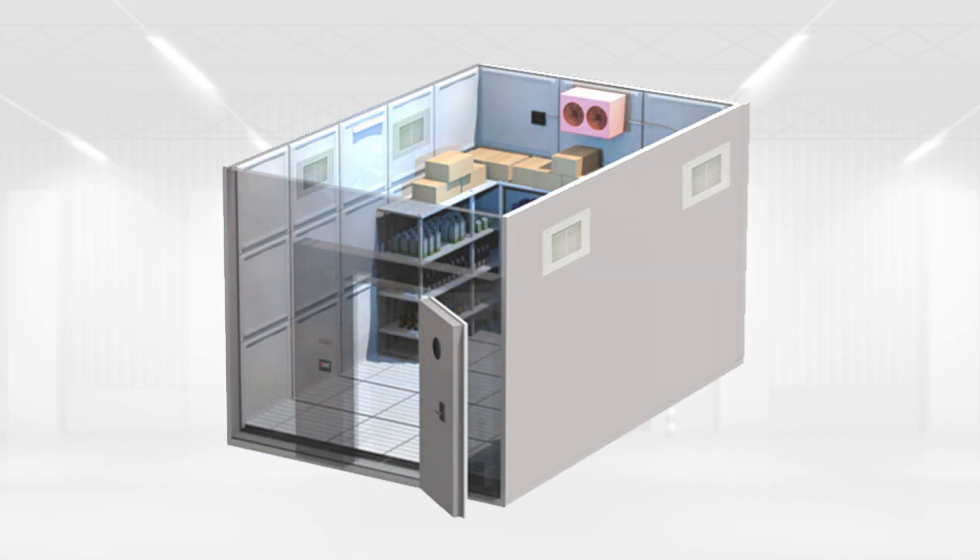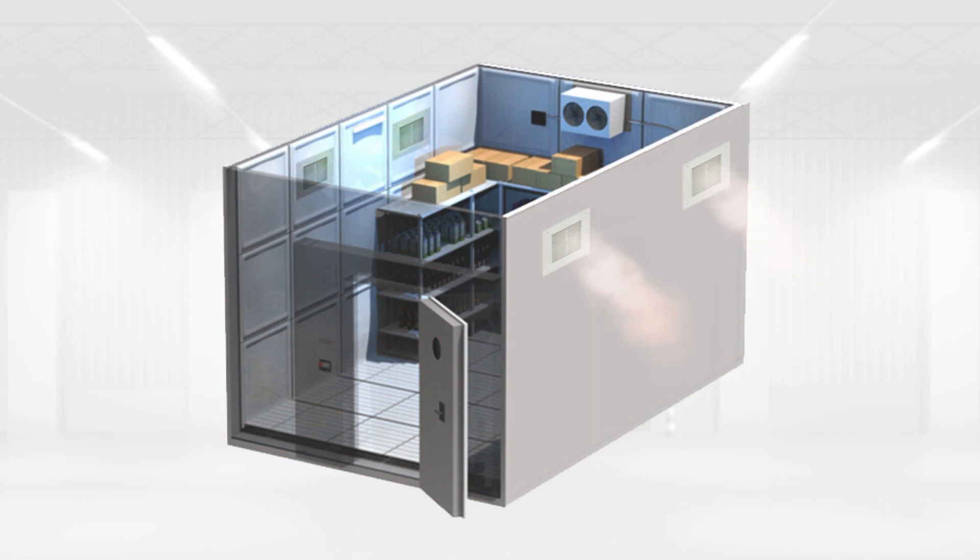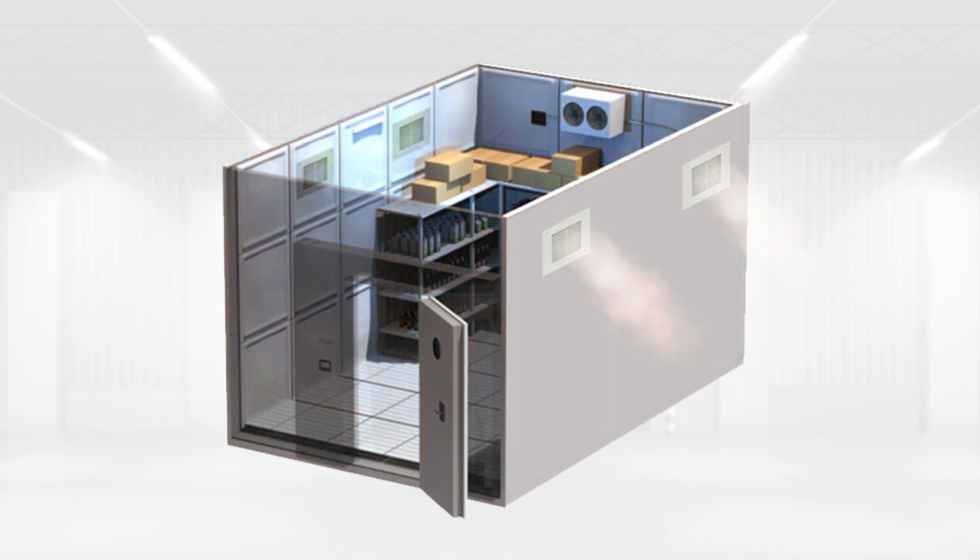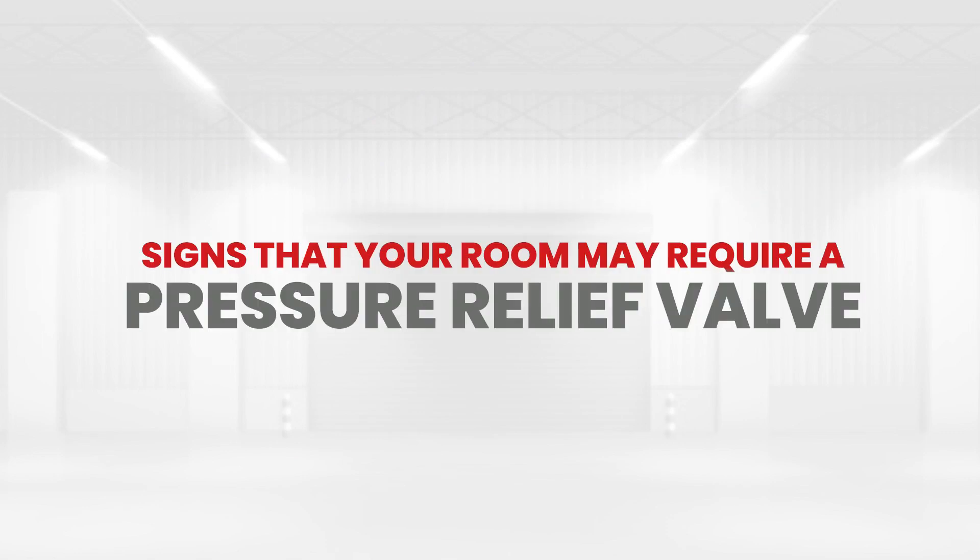If the pressure drops too low, it can lead to structural damage or compromised insulation. A pressure relief valve helps maintain a safe and stable pressure level within the room by releasing excess pressure when necessary. Signs that your room may require a pressure relief valve: